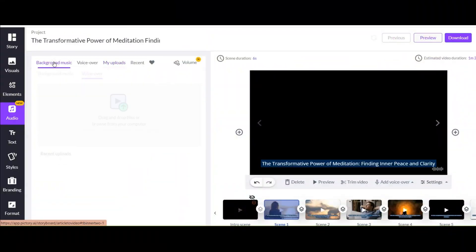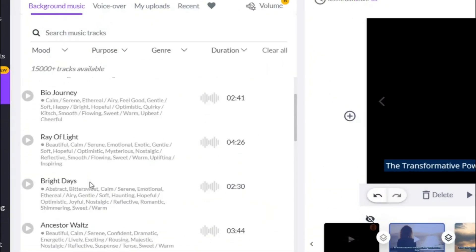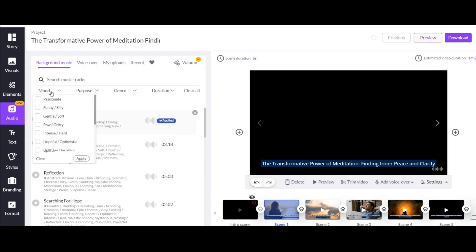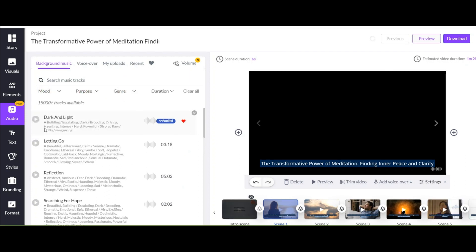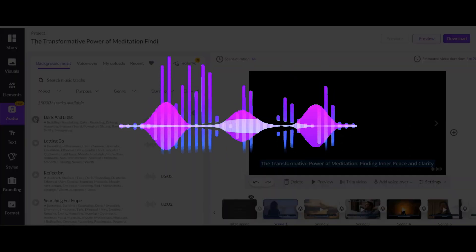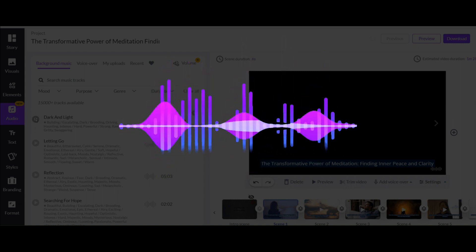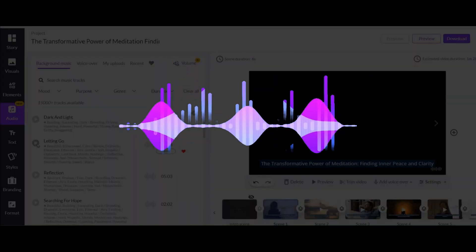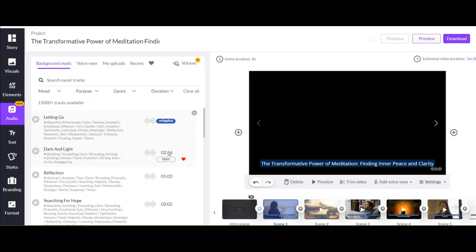Another thing about Pictory is you have many options for background music with different genre, mood, and purpose. At first it chooses the best music according to your text, but you can change it if you want. Now listen to it. Now listen to the second one. I prefer to choose this one.